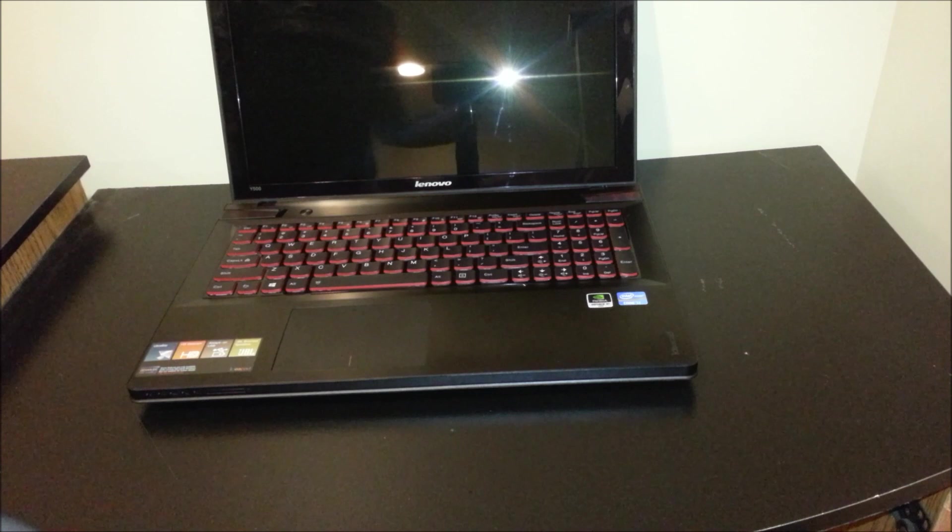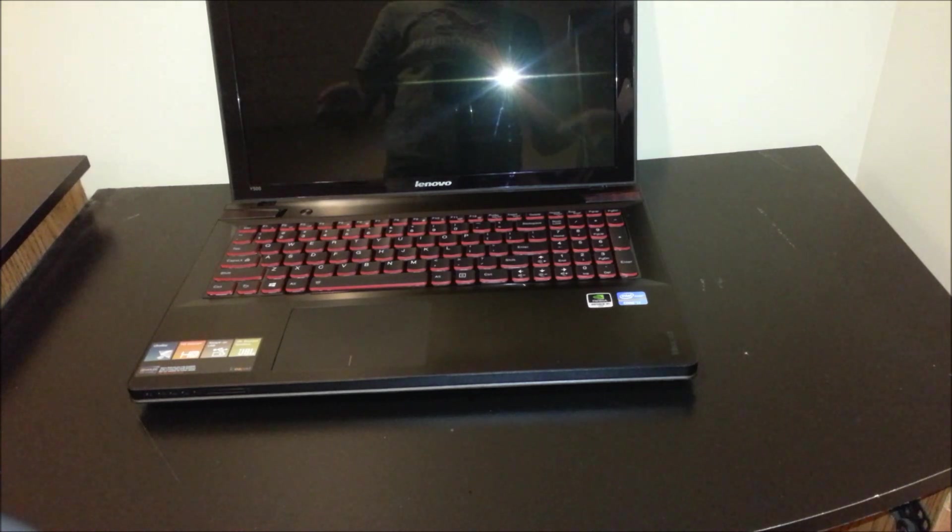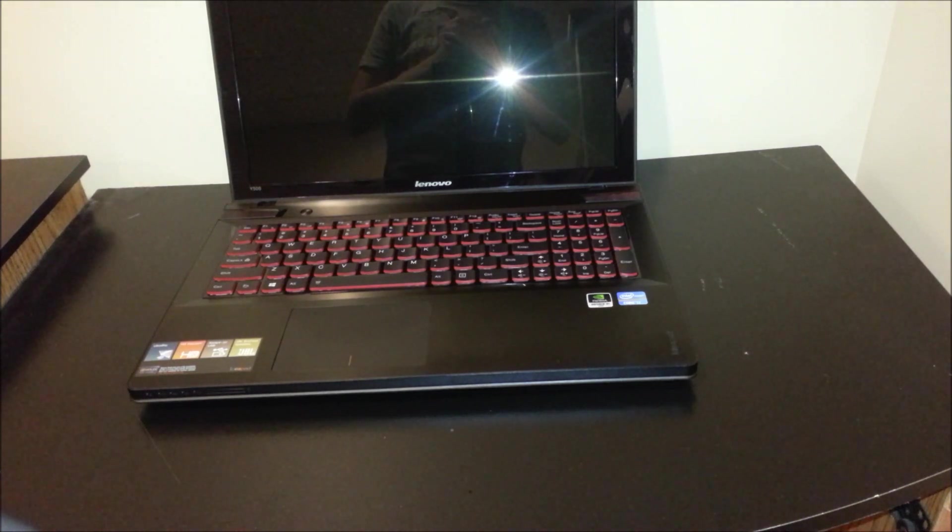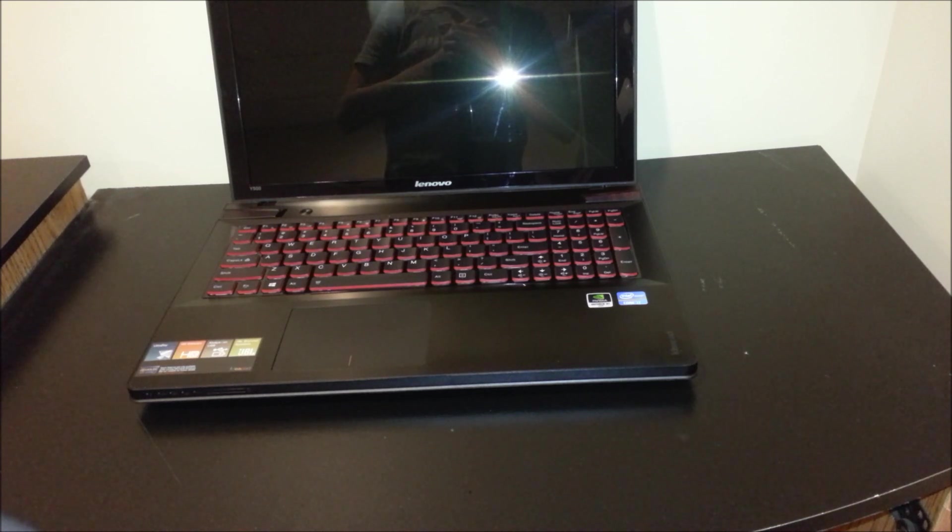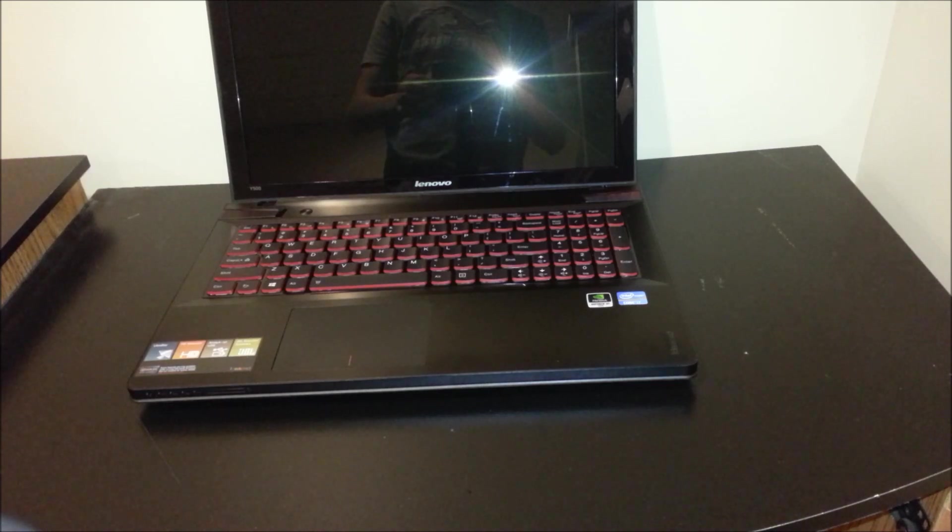Stay tuned for my full review and see all the benchmarks, gameplay, and all this. See how it stacks up against some of these other laptops. And that's it, I'll see you next time. Hit the like button, subscribe, and I'll see you next time.